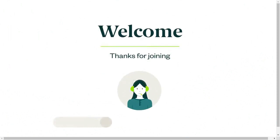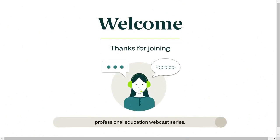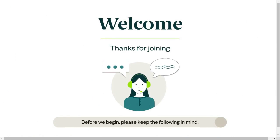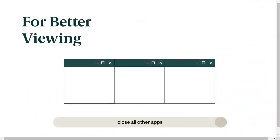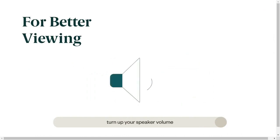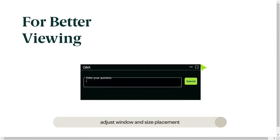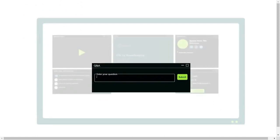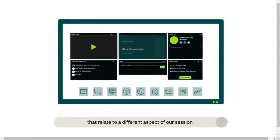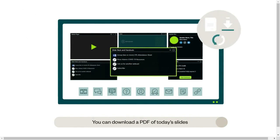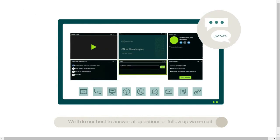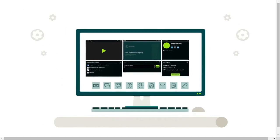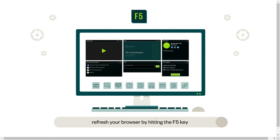Welcome, and thanks for joining. We're pleased to present our continuing professional education webcast series. Before we begin, please keep the following in mind. You can customize how you view our presentation and interact with the presenter. For better viewing, close all other applications and turn up your speaker volume. You can adjust window size and placement or enter full screen mode using the controls at the top right of the window or by dragging the bottom right-hand corner to resize.